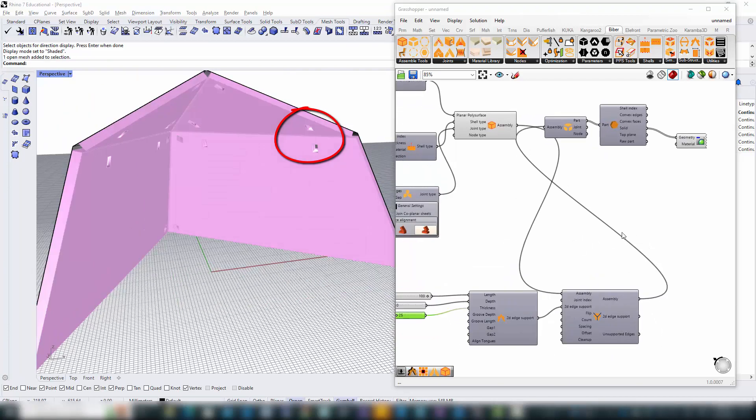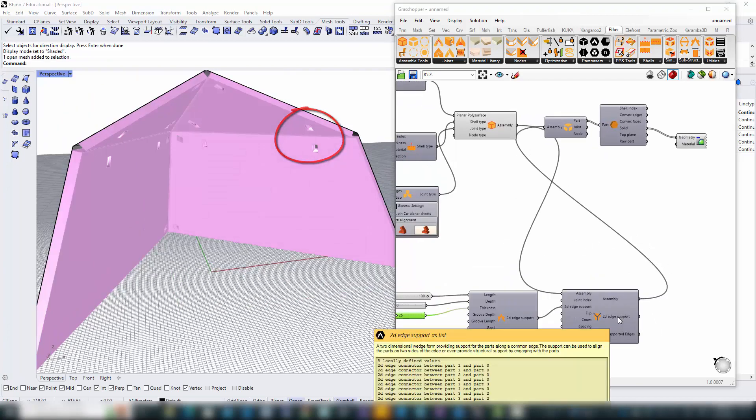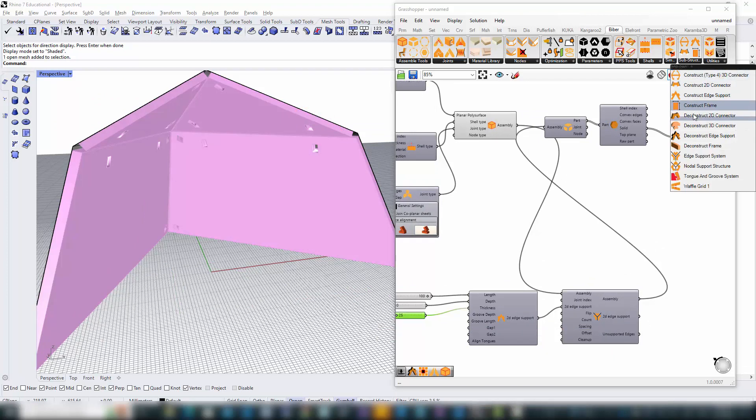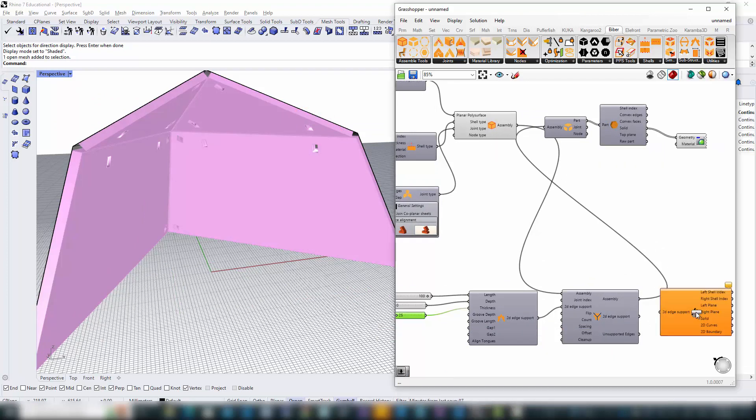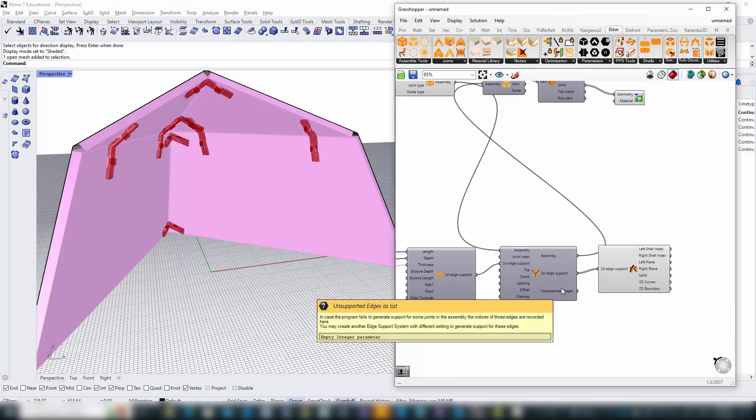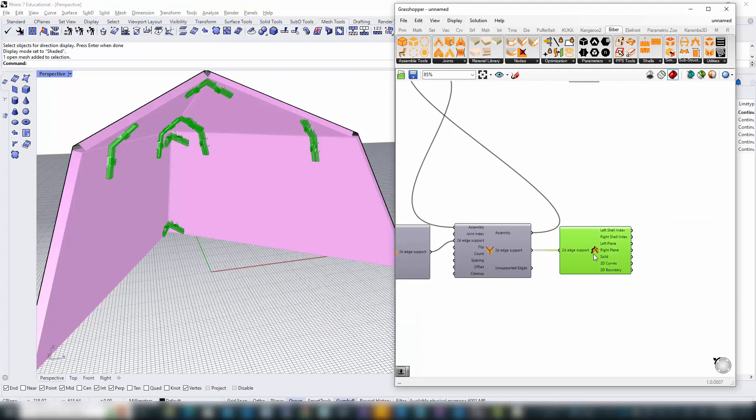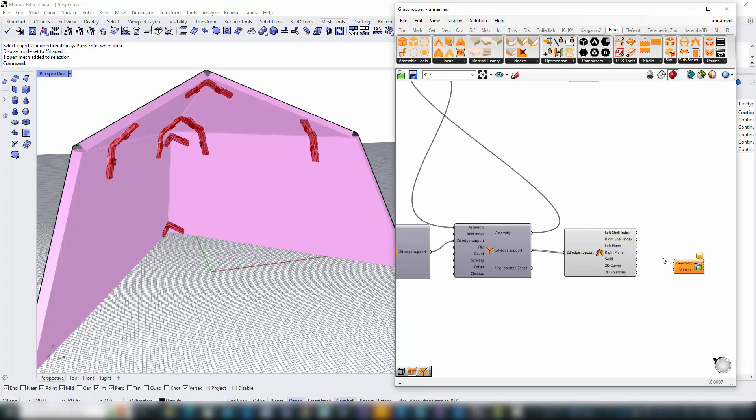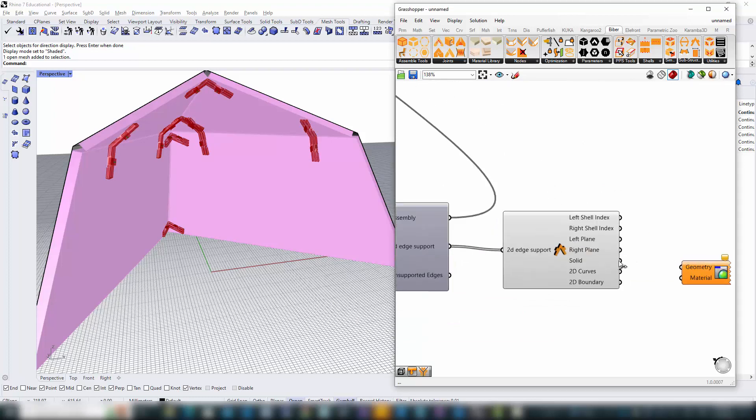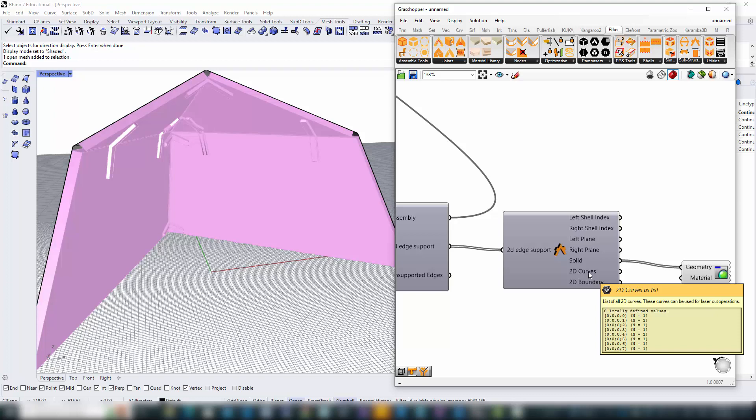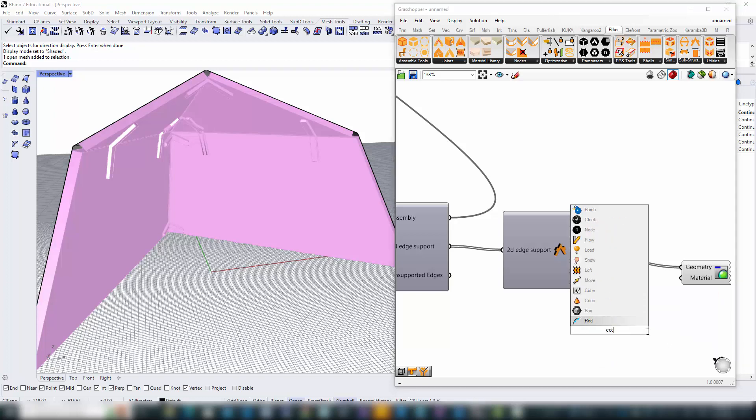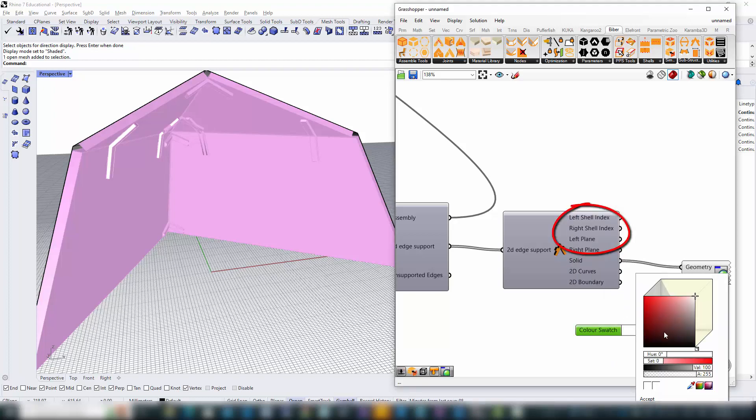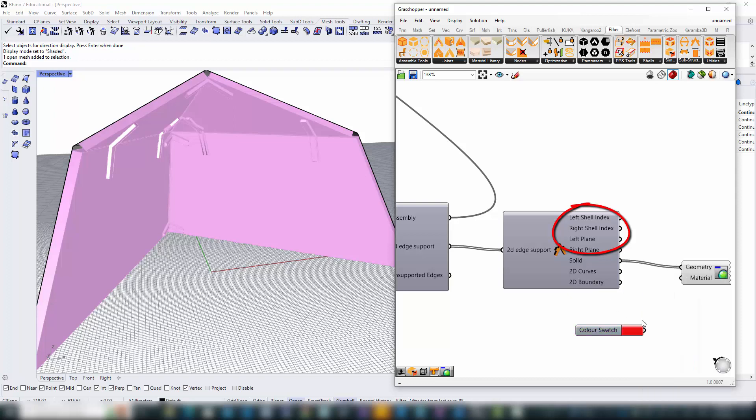To visualize our brackets in detail, we introduce the Deconstruct Edge Support component. It takes the edge supports created by the edge support system and constructs the geometry for each bracket within our assembly. But it doesn't stop there, it goes further, offering a wealth of fabrication information. This includes the specific plane of each bracket and labels of the engaged parts, among other crucial details.